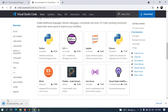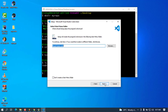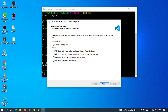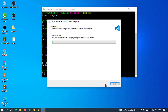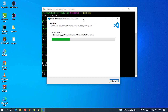Once the download is complete, I'll open the installer and minimize the browser. I'll accept the license agreement, click Next, check the desktop icon option, then click Next and Install. We wait a couple of seconds for the installation to complete.